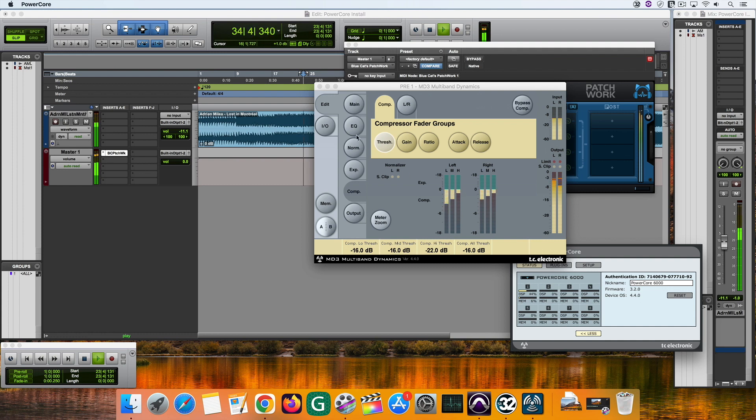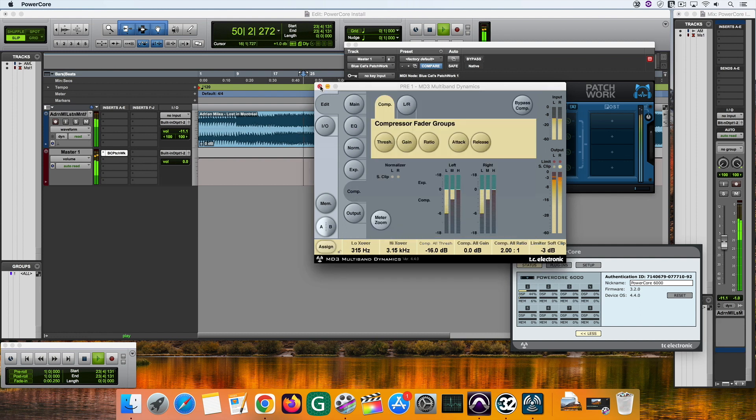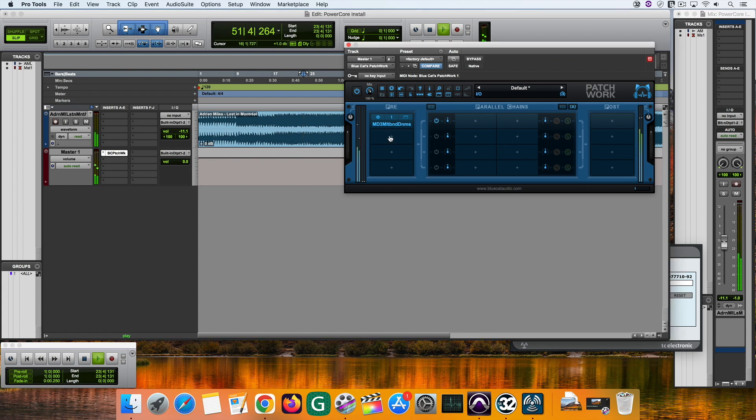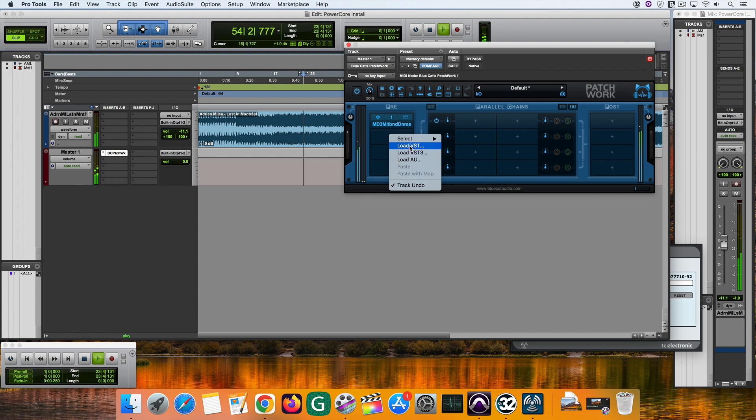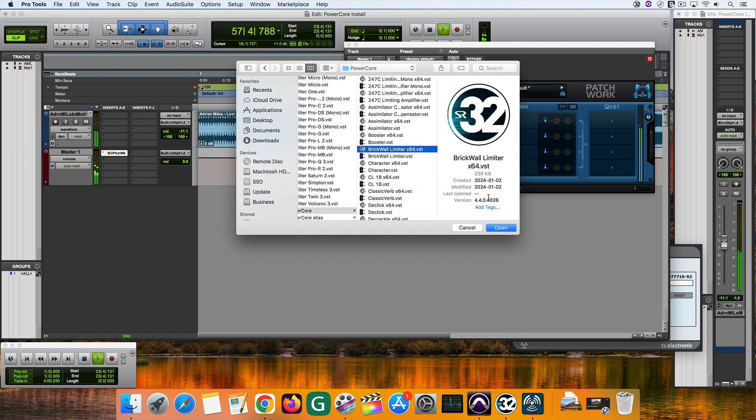It may take more DSP space in a higher resolution session. If you want to add another plugin, you can repeat the steps I have just mentioned. Let's insert the brick wall limiter for example.